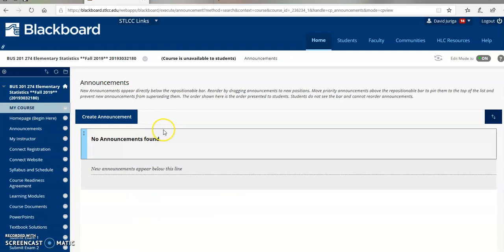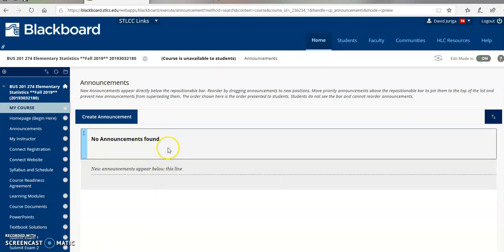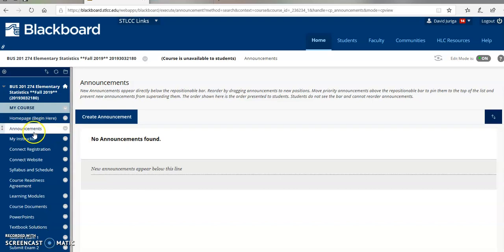The next link I have made available for you is the announcements link. Right now there's no announcements, but they'll be coming pretty quickly. This is the link that typically I will send you weekly just to kind of keep in touch with you to make sure you're on task and to let you know exactly what you should be doing each week.